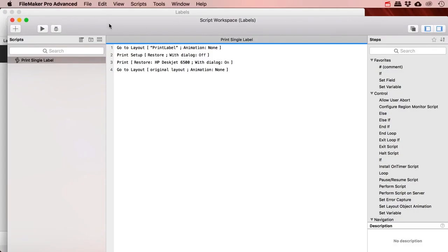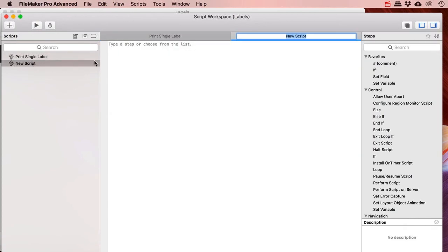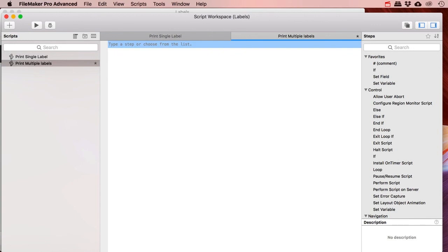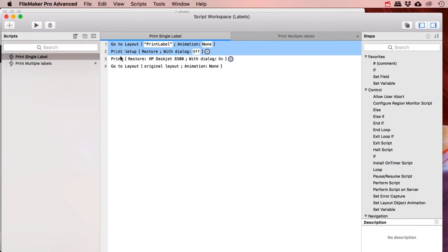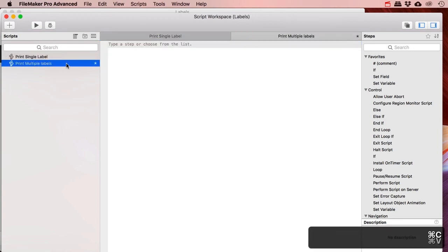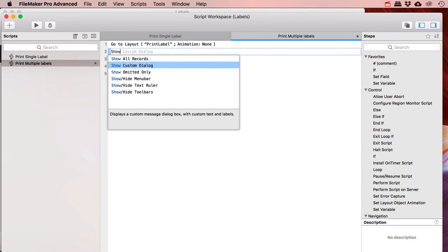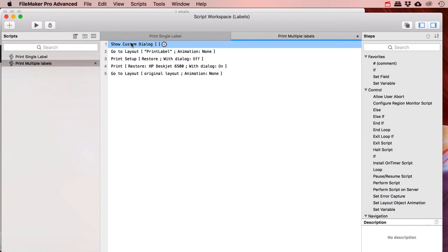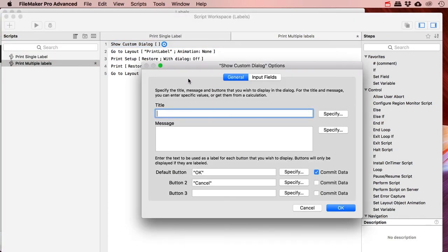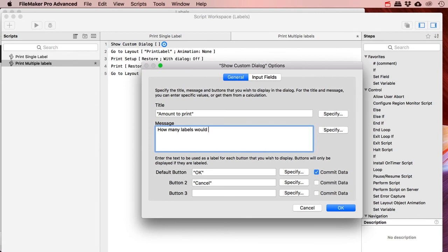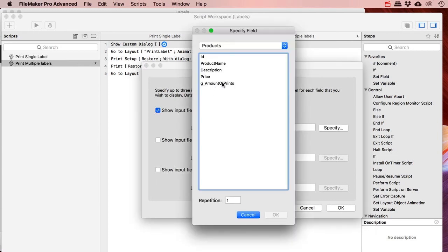Now we need a script for that. I'm going to make a new script called 'print multiple labels.' Let's cheat and copy the steps from the single label script and paste them here. But before I do, I want to add a Show Custom Dialog step at the top, because I want to start by asking my user how many labels they would like to print.